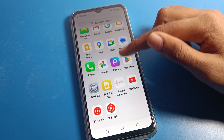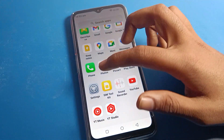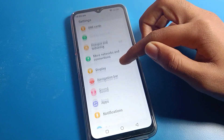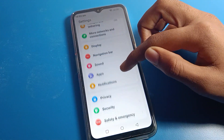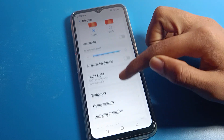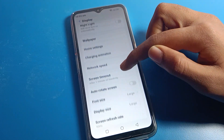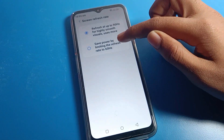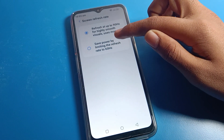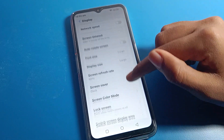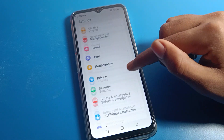If you no longer want the high screen refresh rate, go back to display settings and set it to 60Hz. You will then get your normal screen back.